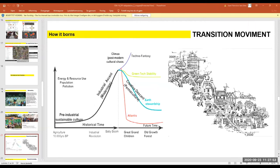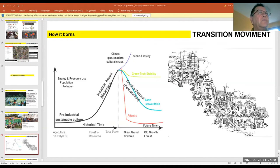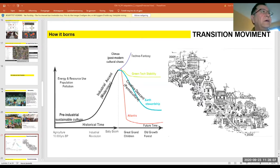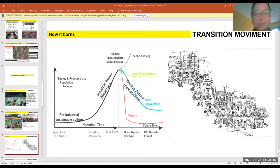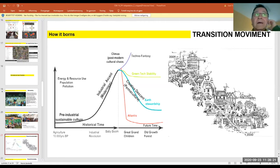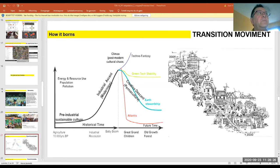We have here the background to why we started the transition movement. In this graphic, the bottom axis shows time, and the left axis shows energy consumption, resource consumption, pollution, and population growth. You can see the industrial West growing in all uses of energy, population, pollution, and resources. We reach a point where we cannot continue — what we call the climax point. We are close, or perhaps we have passed it already, but we have four possible alternatives.